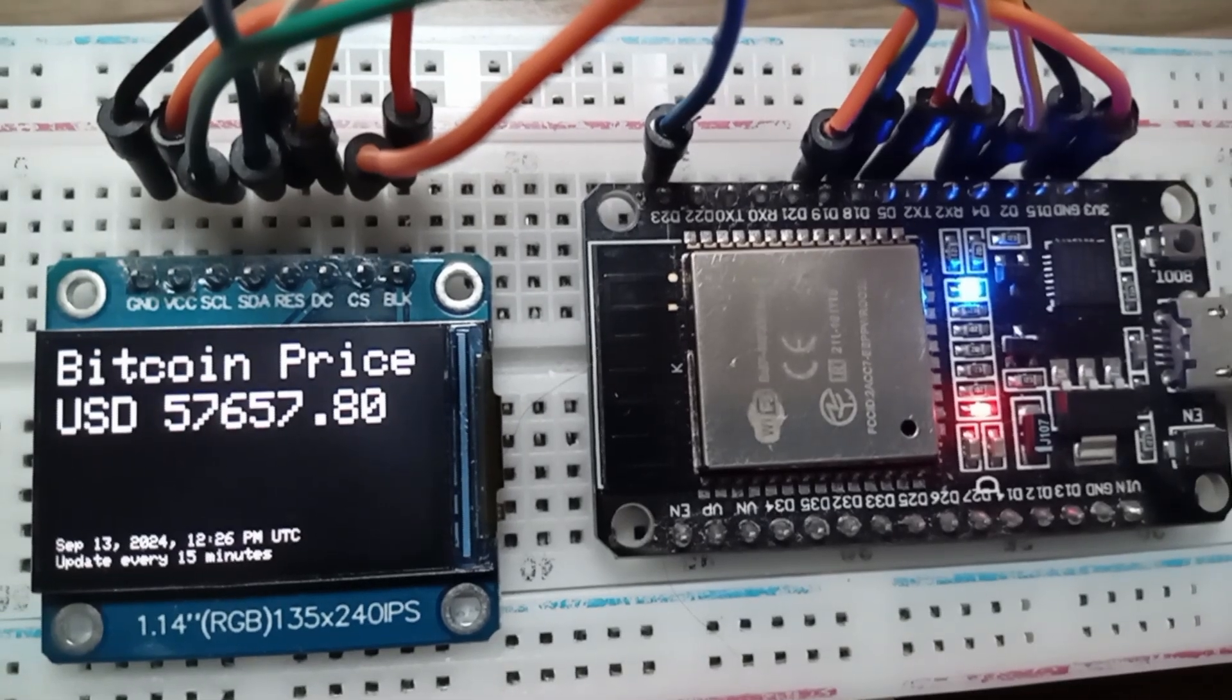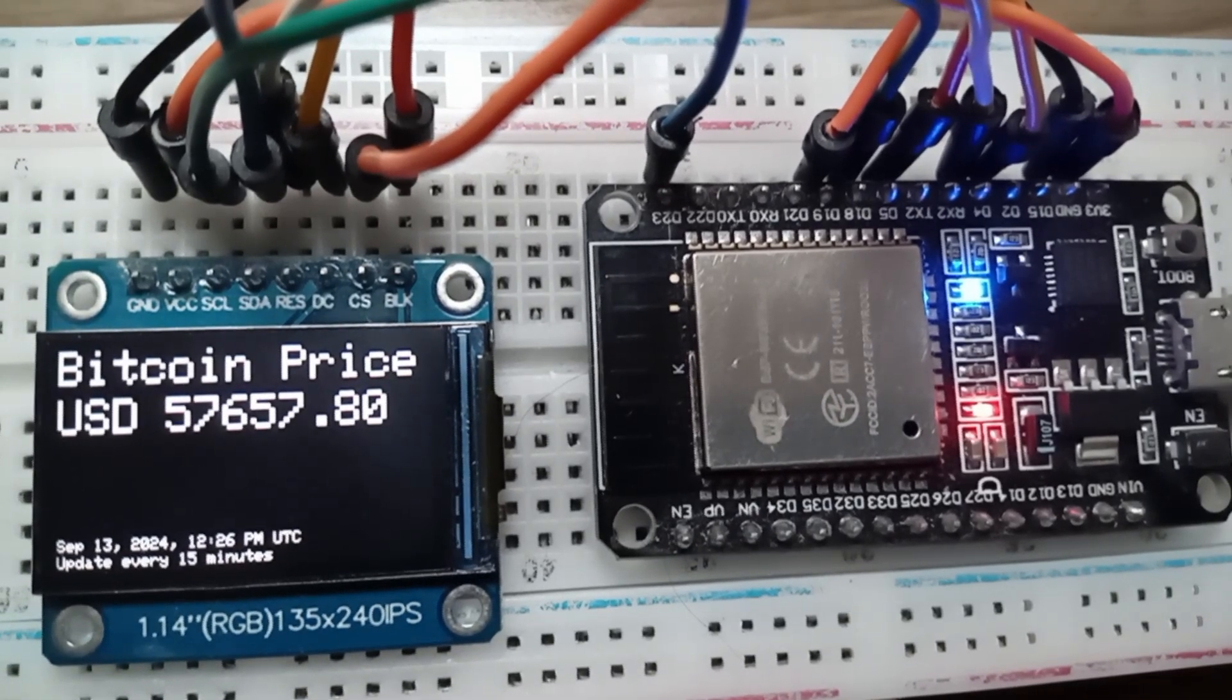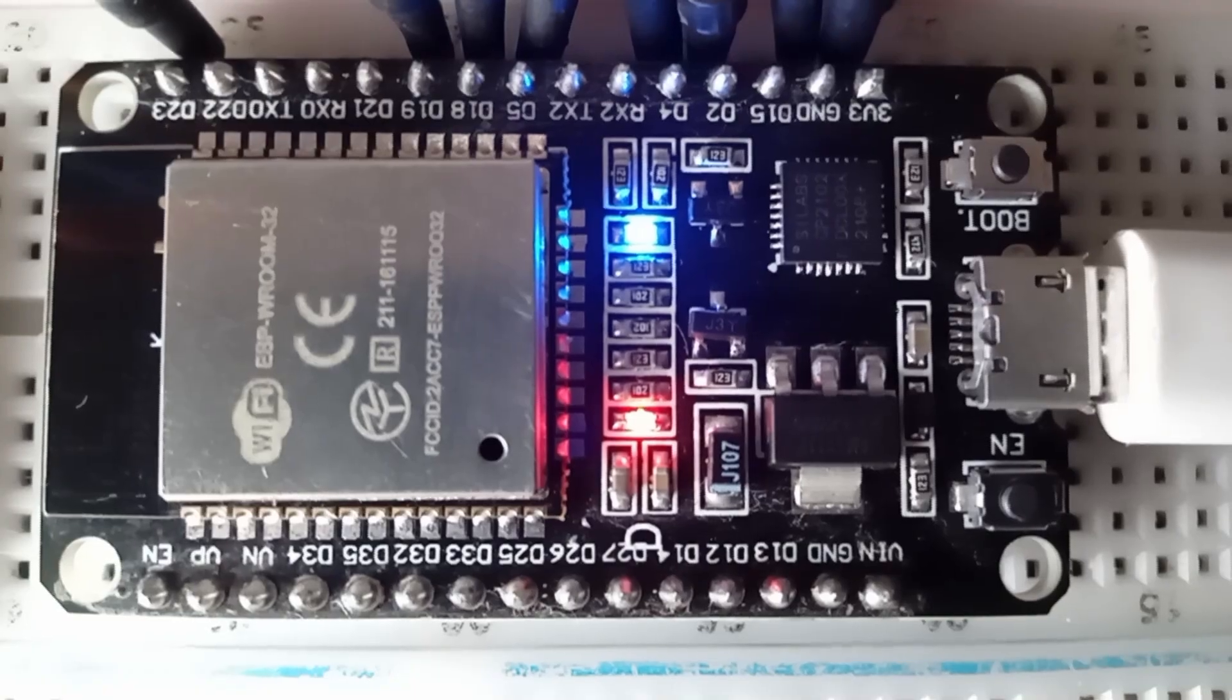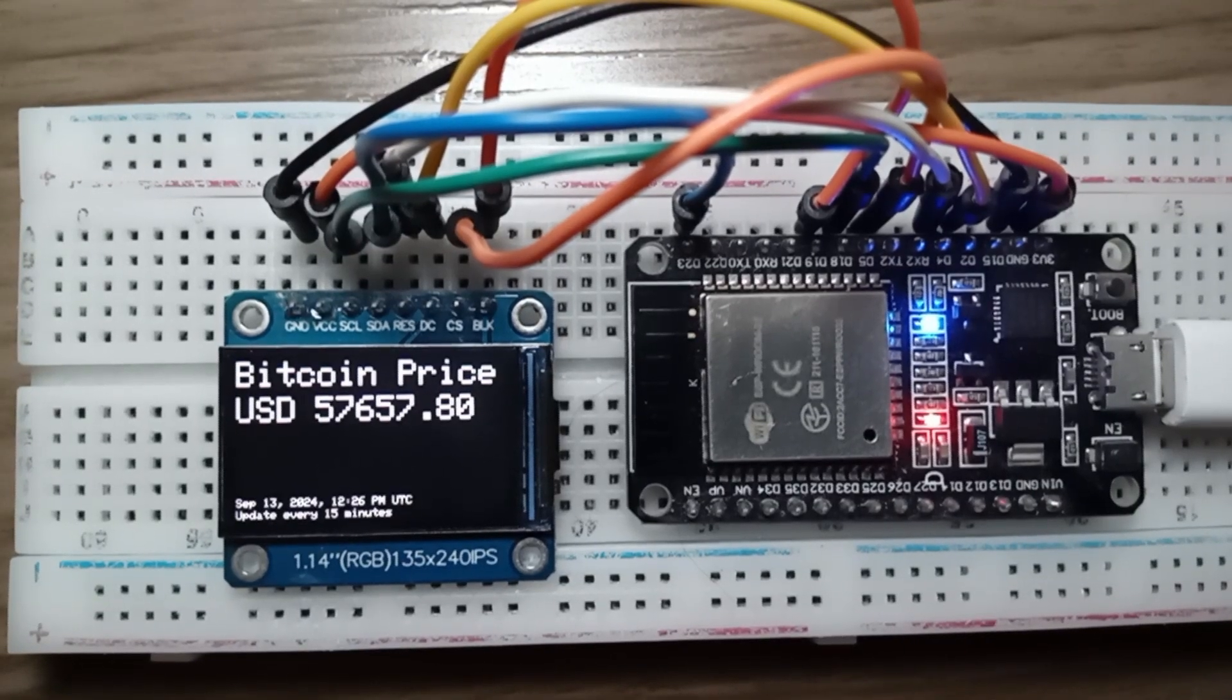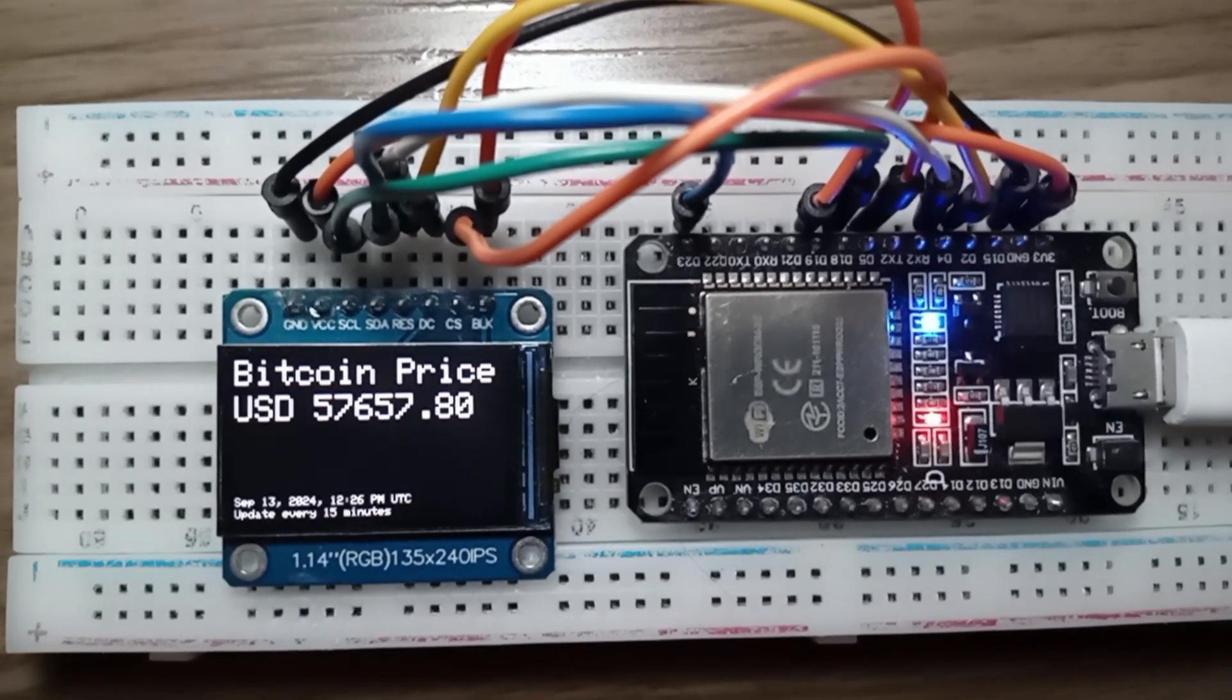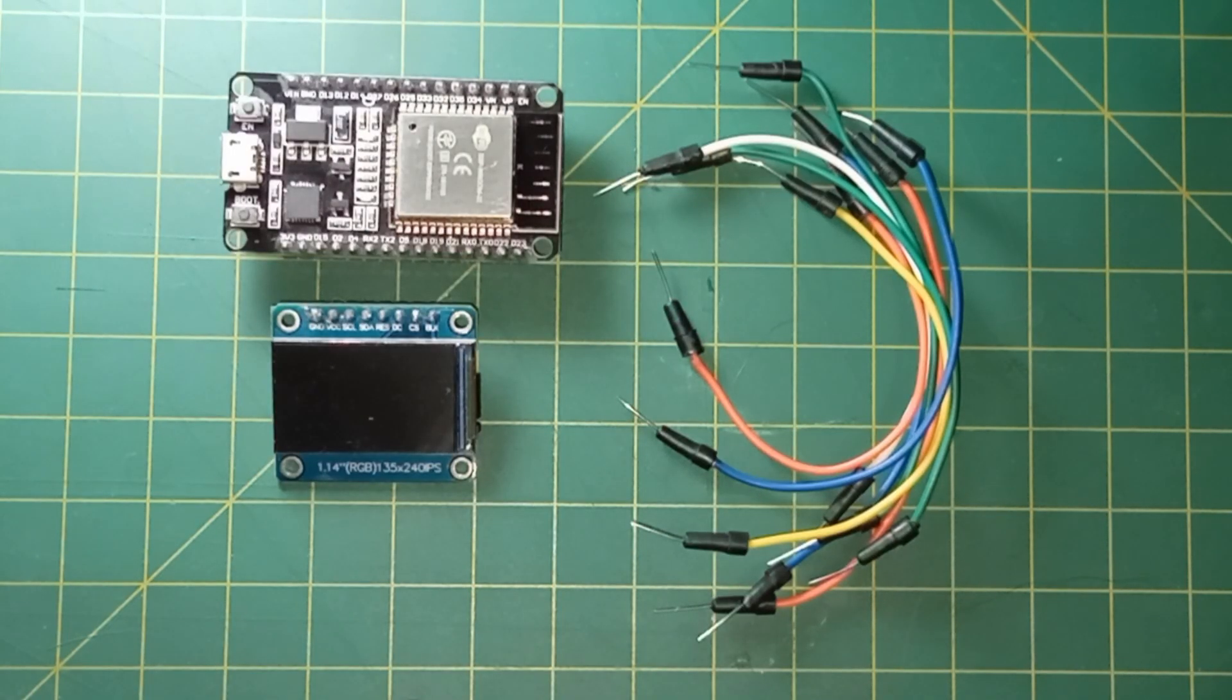In this video, I will show you how to build a Bitcoin price ticker using an ESP32 microcontroller. This project is a fantastic way to dive into the world of the Internet of Things, and only requires a handful of components.